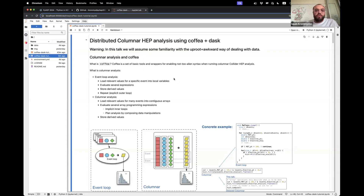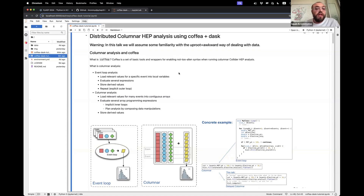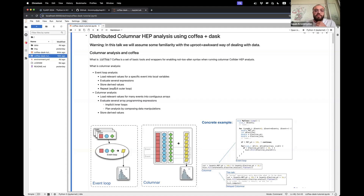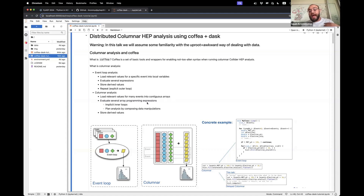What is columnar analysis? In the good old-fashioned way, we would run event loop analysis, which means you read some relevant values for a specific event into local variables, evaluate several expressions, store the derived values, and repeat and loop over all of the events — that's an explicit outer loop. For columnar analysis, you load the relevant values of many events all at once into contiguous arrays, and you evaluate stuff using array programming expressions. There is an implicit inner loop running in the back end in compiled code.